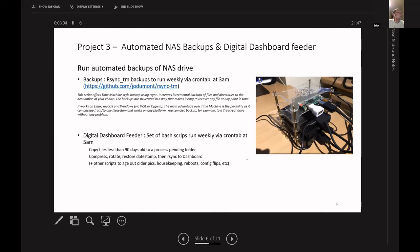And then the digital dashboard feeders, I make another copy of the files and I'll feed that into the dashboard. I'm actually attaching that hard drive to the dashboard now, now that I've upgraded to Raspberry Pi 4.